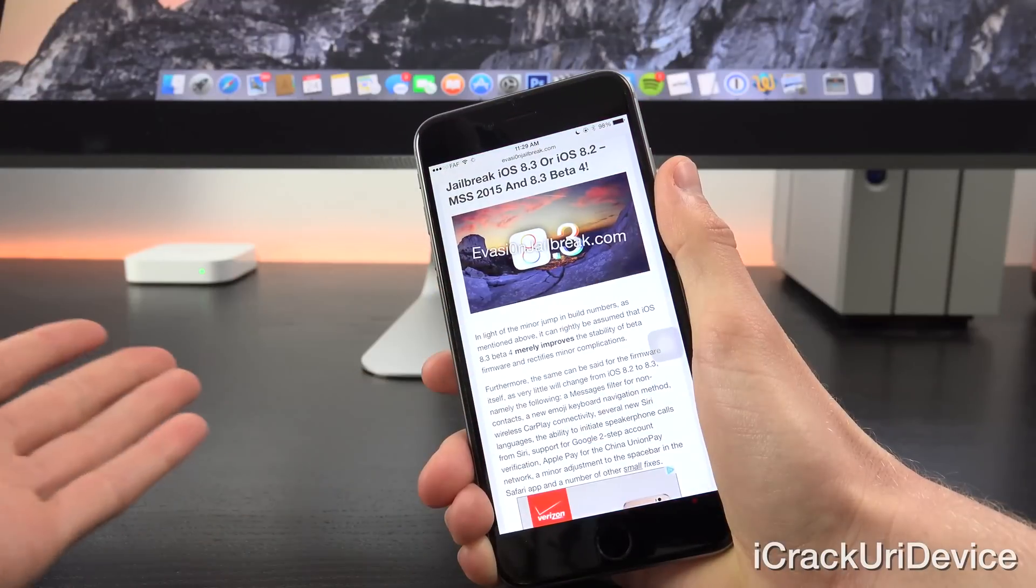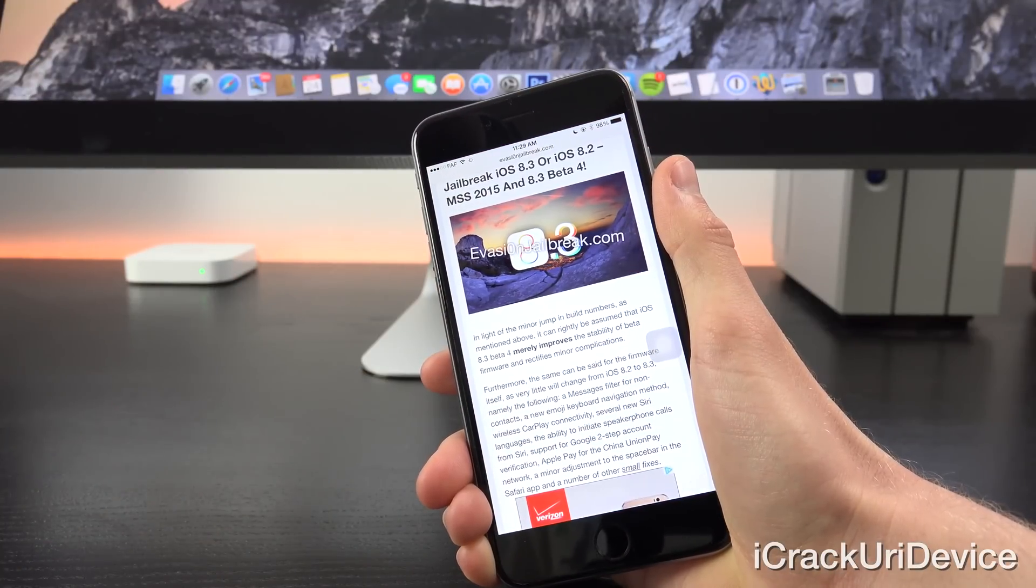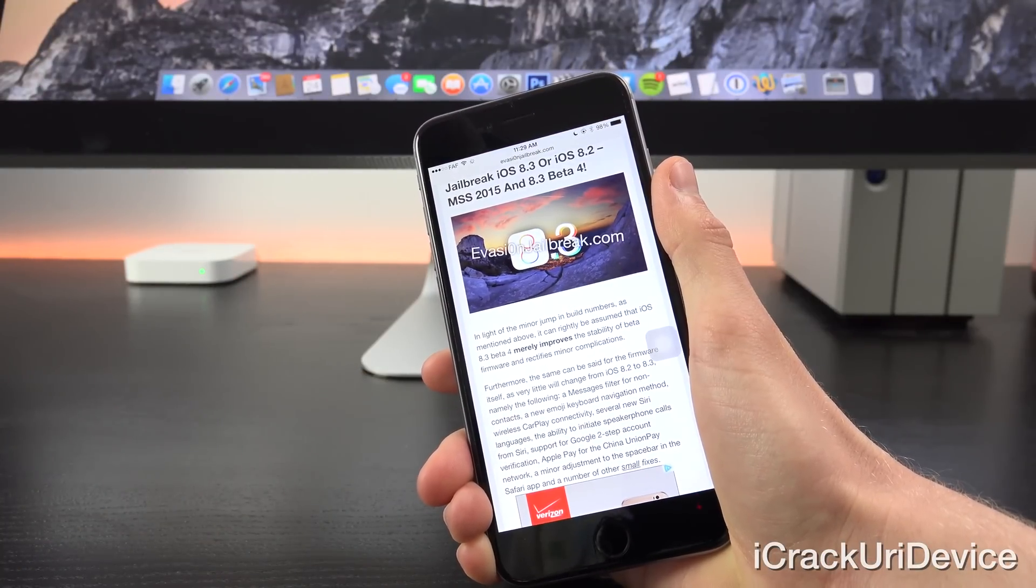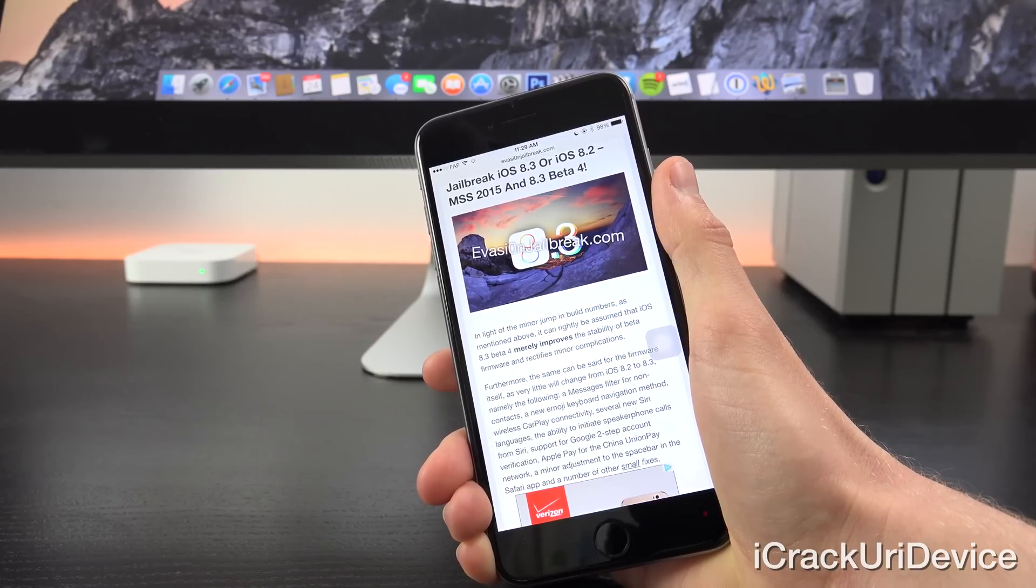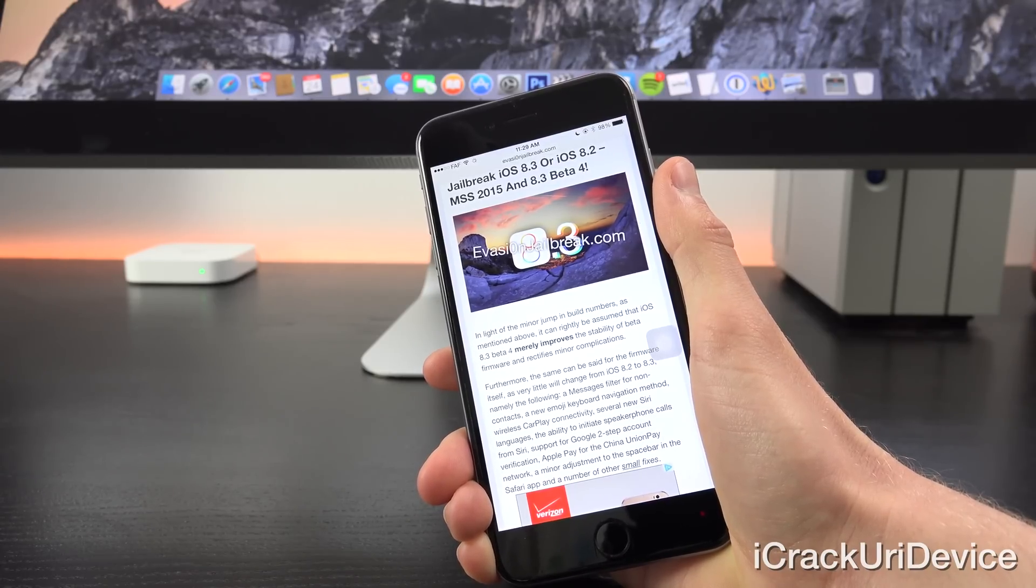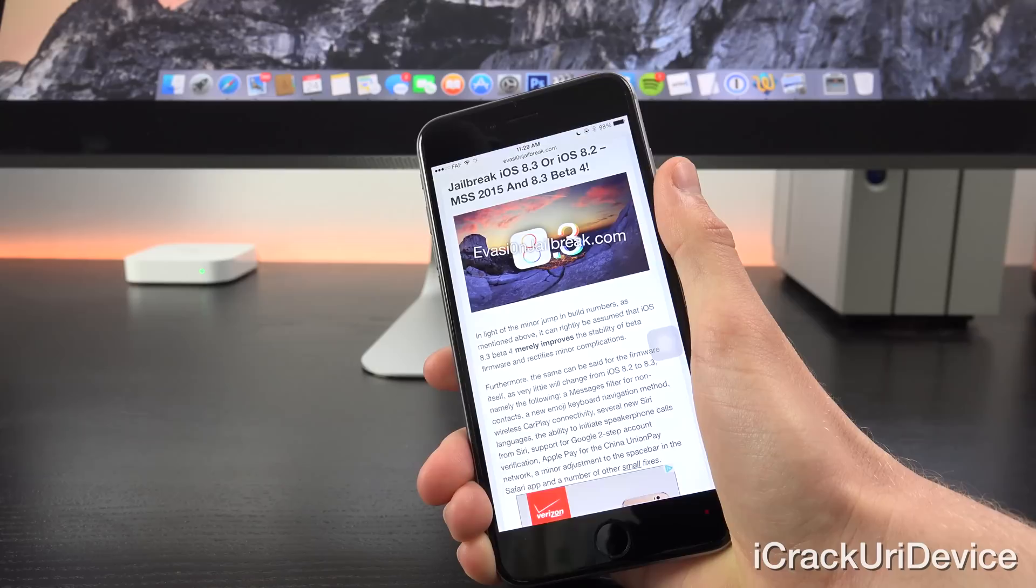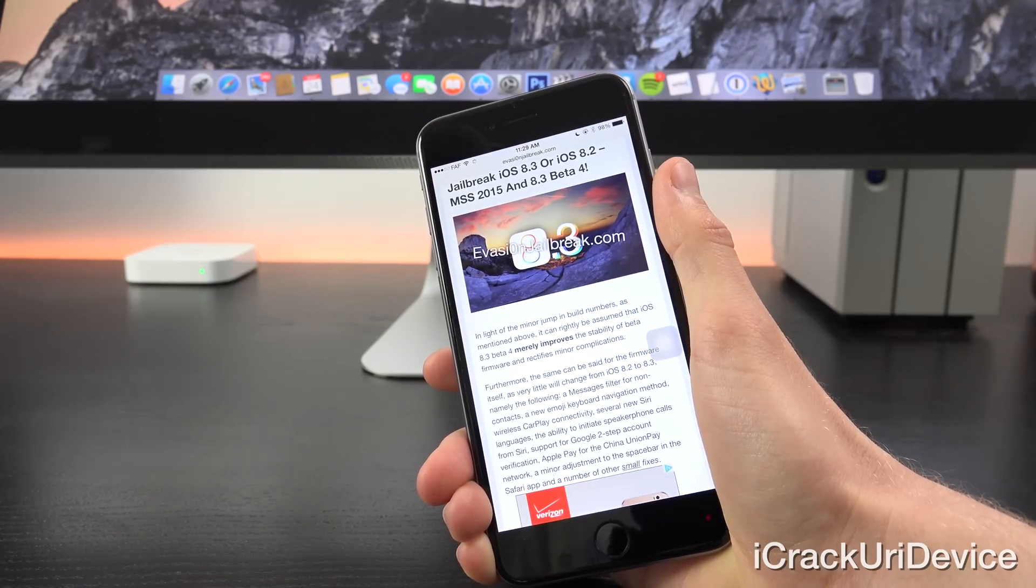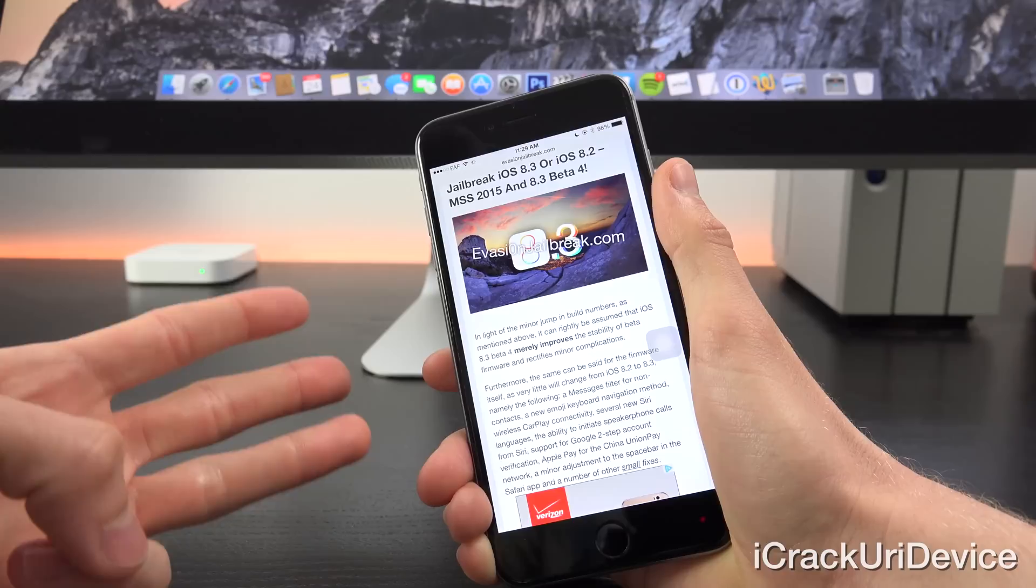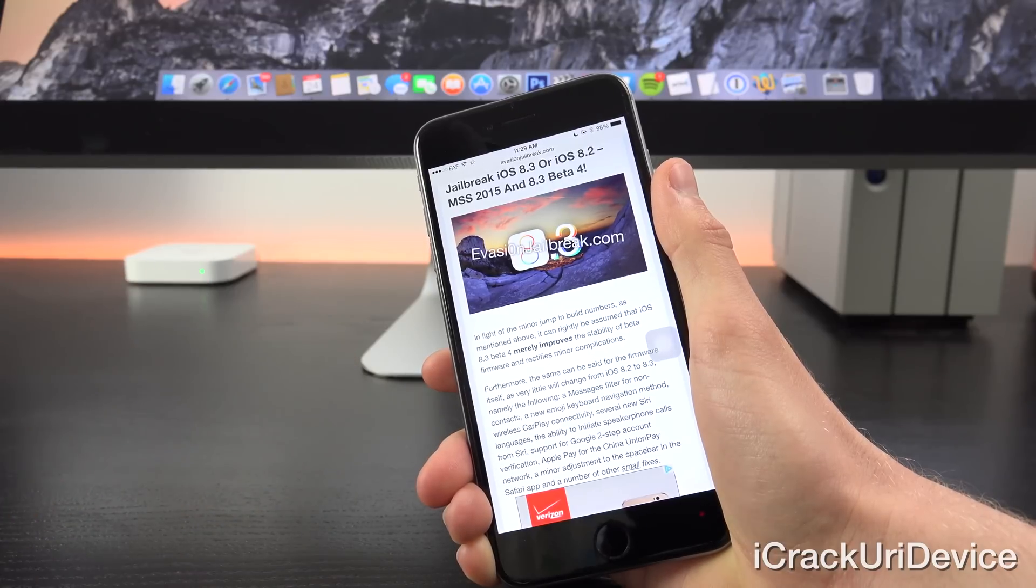Continuing here, in light of the minor jump in build numbers, as previously mentioned, it can rightly be assumed that iOS 8.3 beta 4 merely improves the stability of the beta firmware and rectifies minor complications. Furthermore, the same can be said for the firmware itself, as very little will change from iOS 8.2 to iOS 8.3.